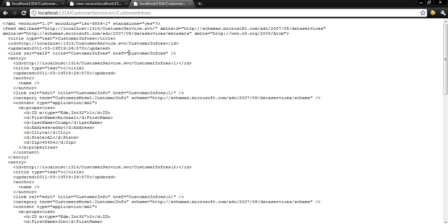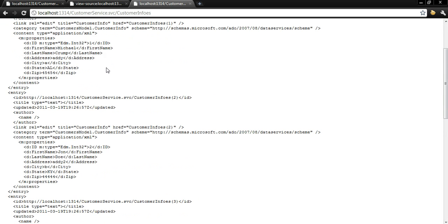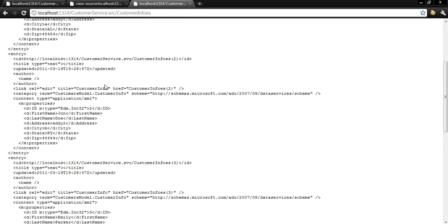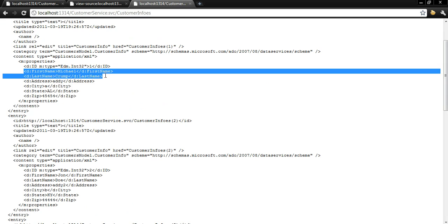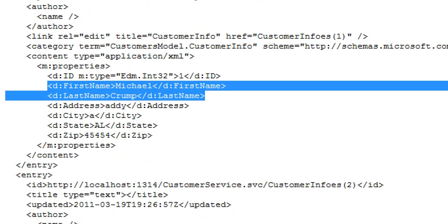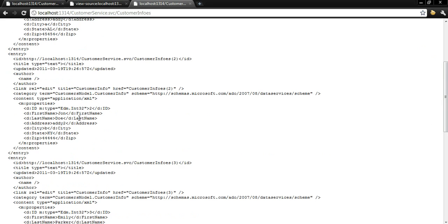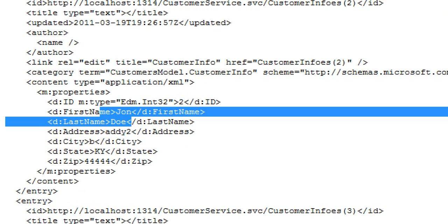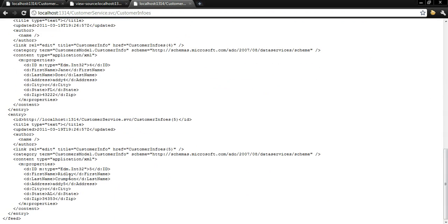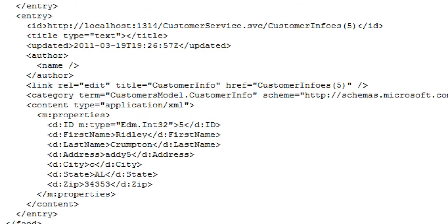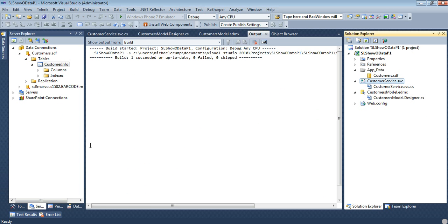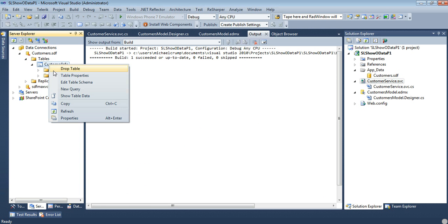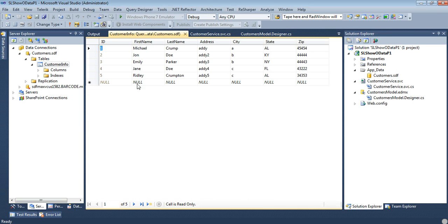So what I'm going to do is I'm going to query that. So now I've just queried my customer service with customer infos. And in this collection you will see that it starts here. I have Michael Crump as my first record and then I have John Doe and then as we keep on scrolling down to even the last one you'll see we have Ridley Crumpton. And if we look at our table information, show table data, you'll see we have our Michael Crump and our Ridley Compton.